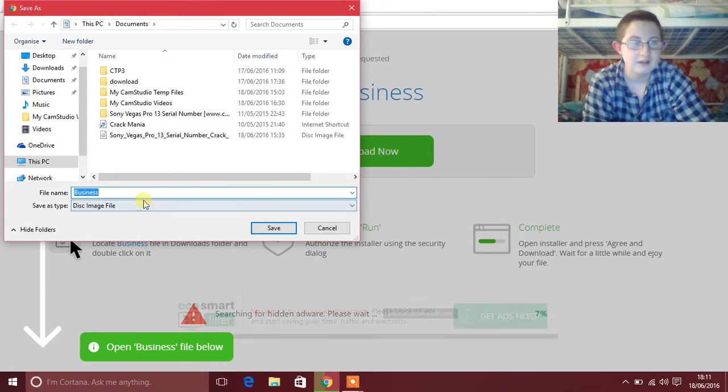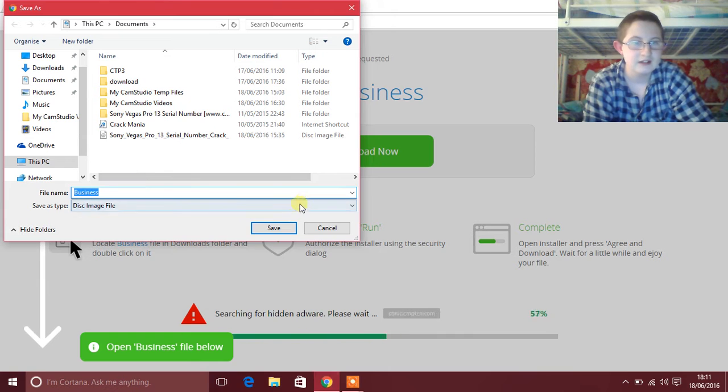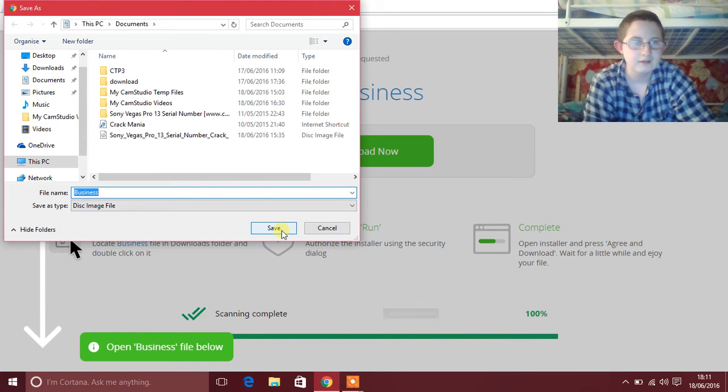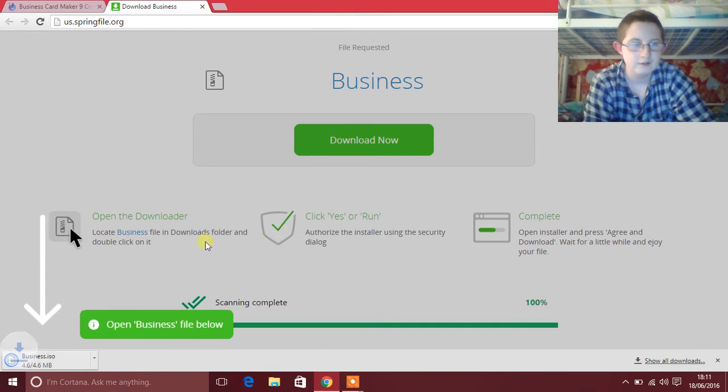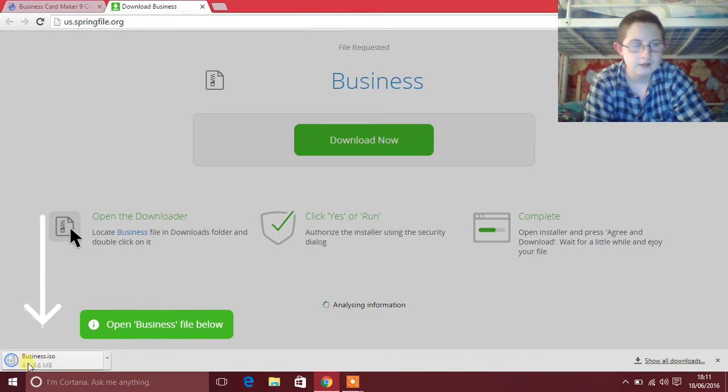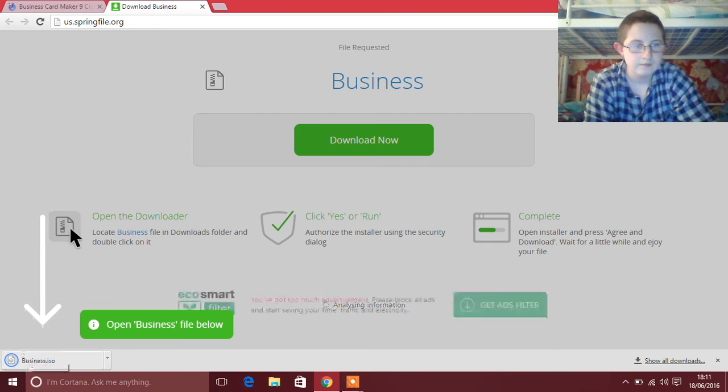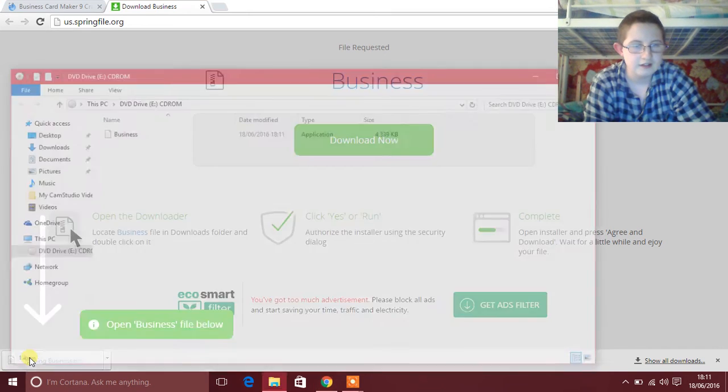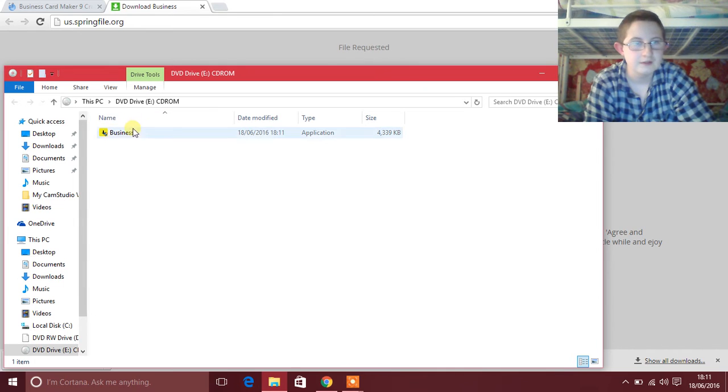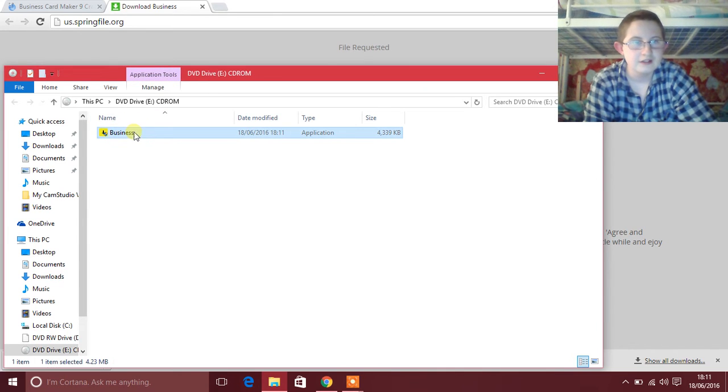Then basically just download this ISO file and then you click on it to mount it, then you just click this and then just press yes